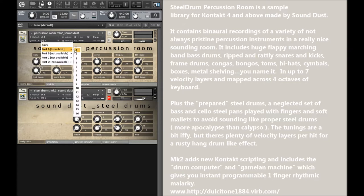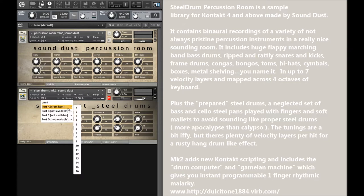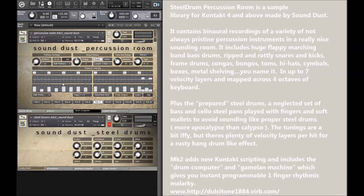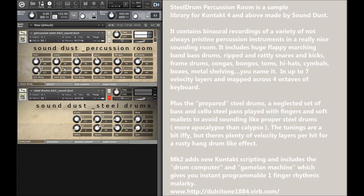So what I've got here is two contact instruments open, both on MIDI channel one, which will make sense in a minute why I've done that. At the moment, I've got Steel Drums muted, and what we're demonstrating here is the drum computer.